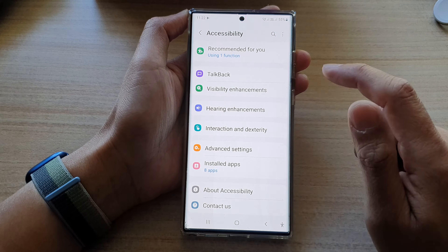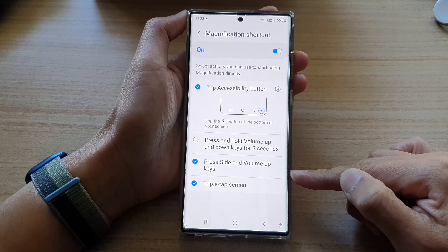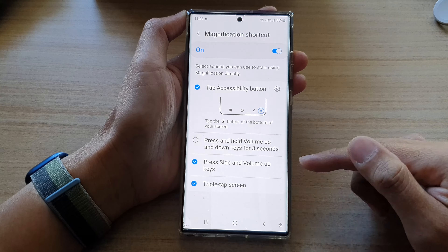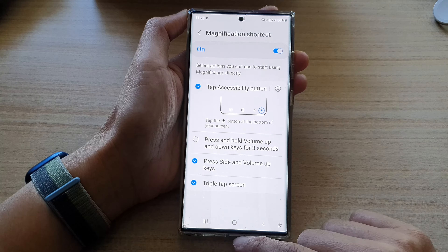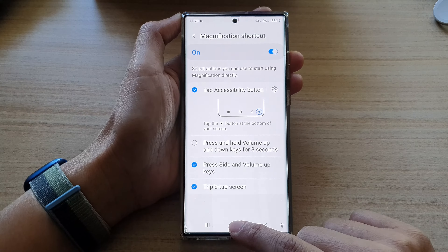Next, go down and tap on Visibility Enhancement. Then swipe up to go down and tap on Magnification.